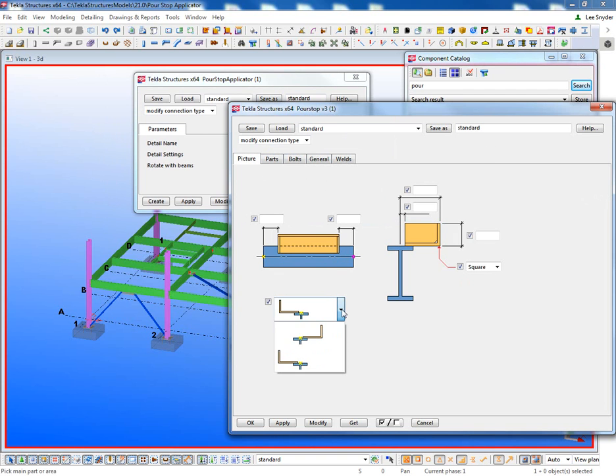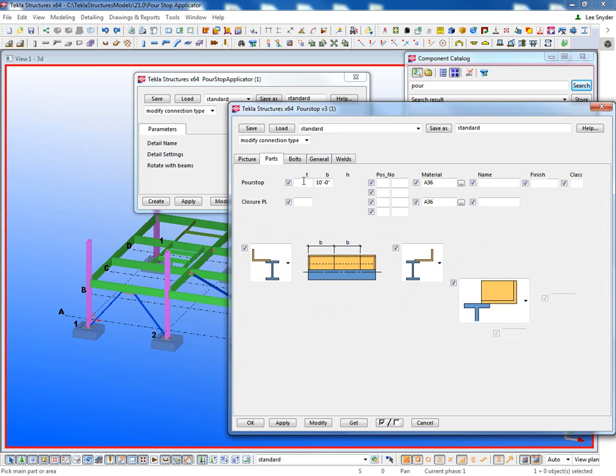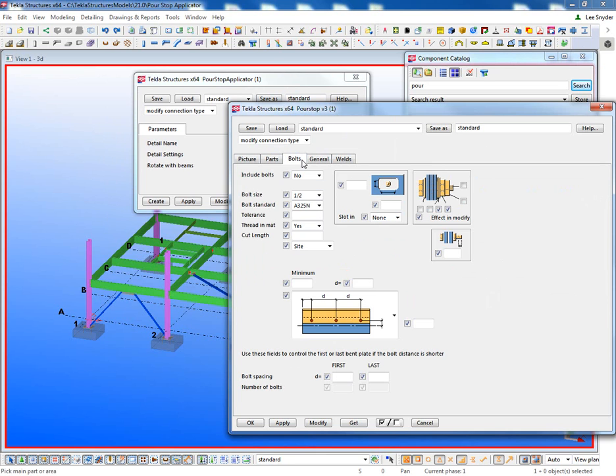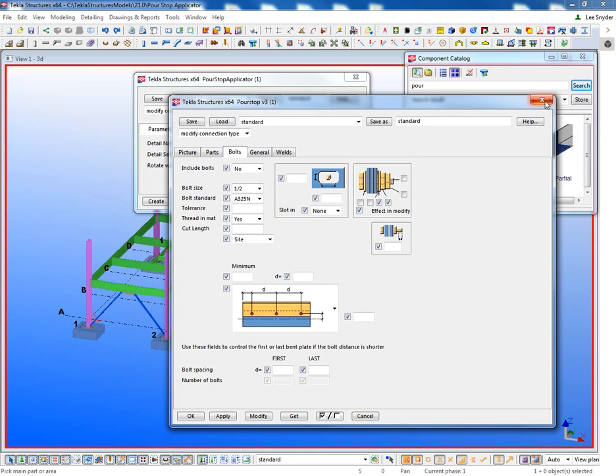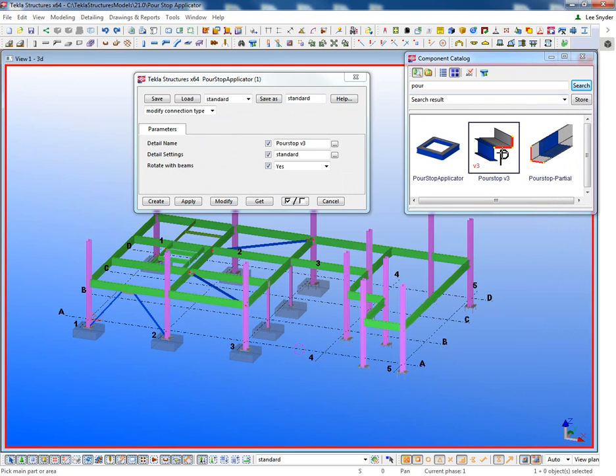You can include closure plates, you can define the max length, you can have it be bolted or welded. But to use this, what you would have to do is go in and individually apply it to every single beam.